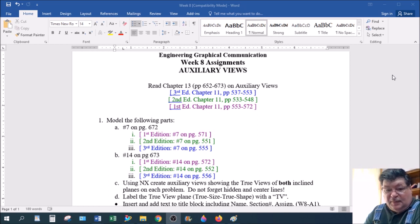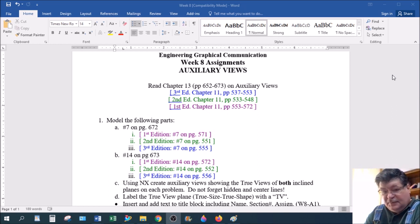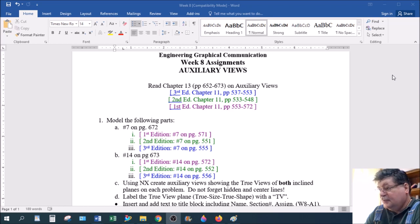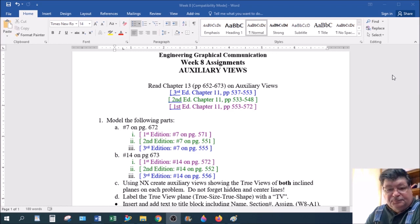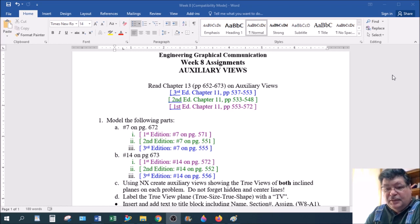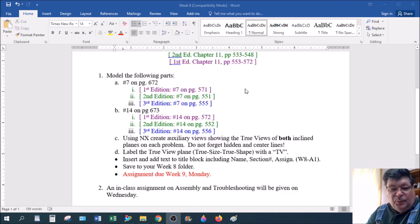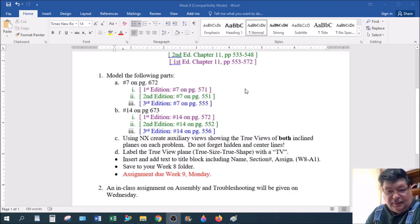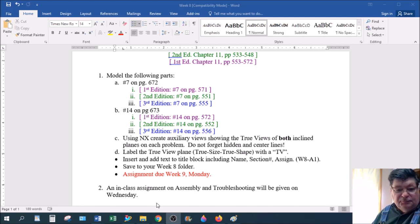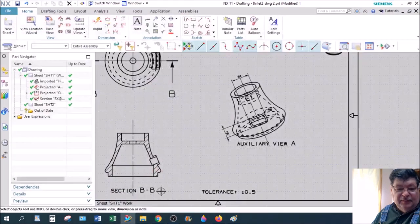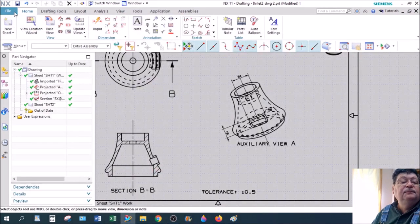Make sure you read Chapter 13, look at the examples. Auxiliary Views are orthographic views, so all rules apply. You have hidden lines, you have center lines. Just another orthographic view. And we have, for modeling on week 8, we have two parts to do, number 7 and number 14. And they look like the following.